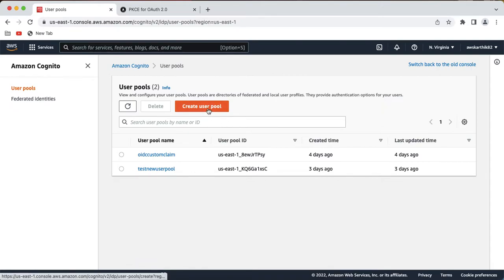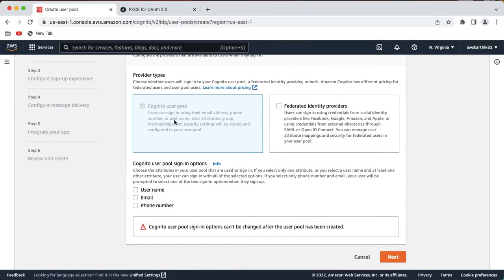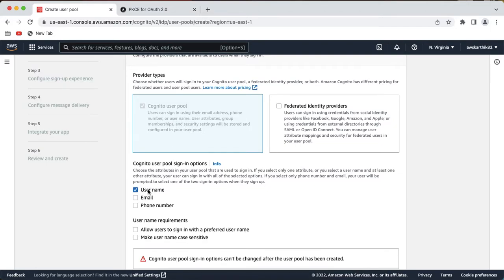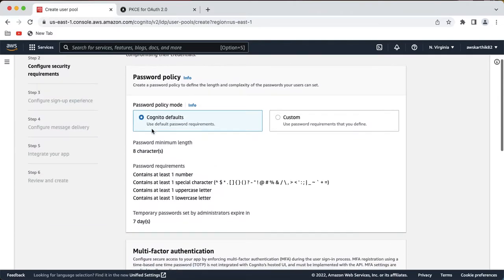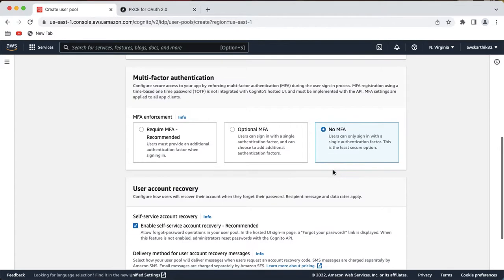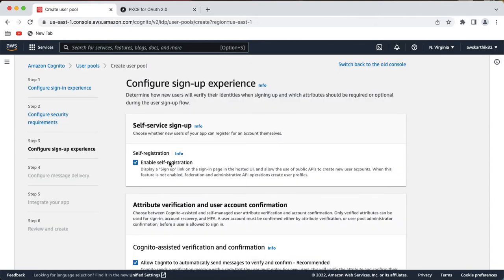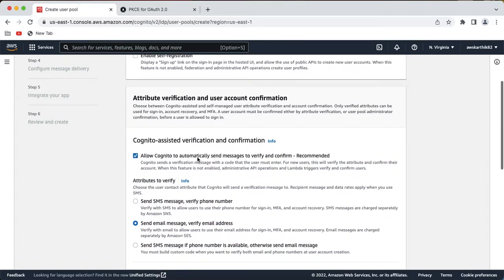I'm going to create a new user pool. These are some existing user pools which I had already created — you can ignore those. You can leave the provider type as Cognito user pool. You can select username, email, and allow users to sign in with a preferred username. On the next screen you can leave the password policy as is. We don't really need multi-factor authentication because this is just a proof of concept.